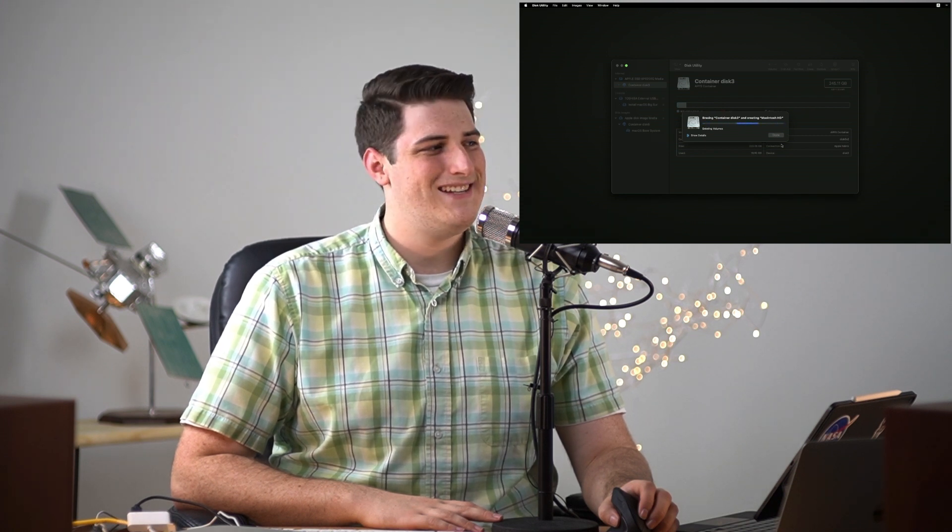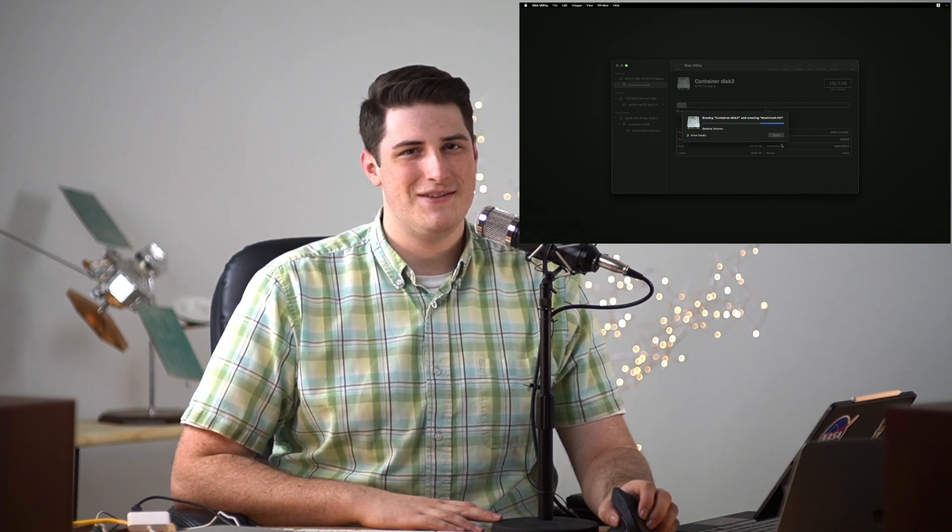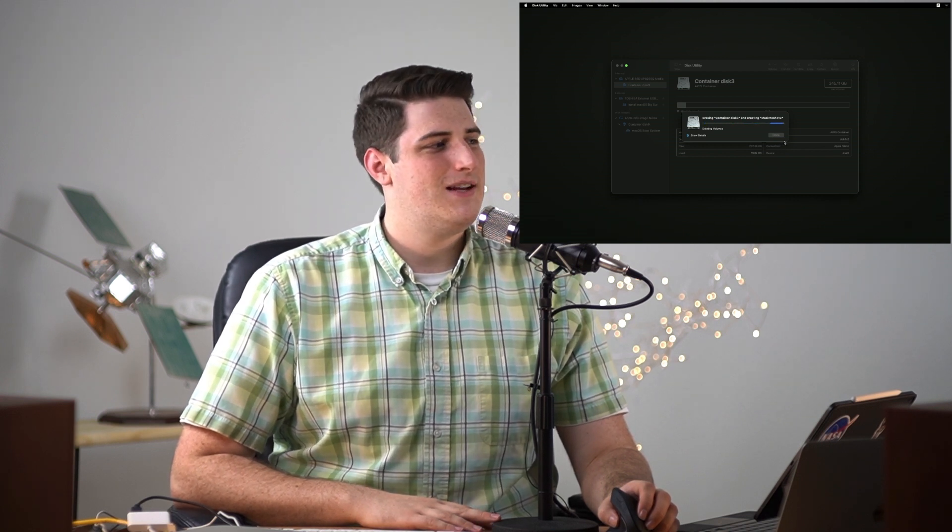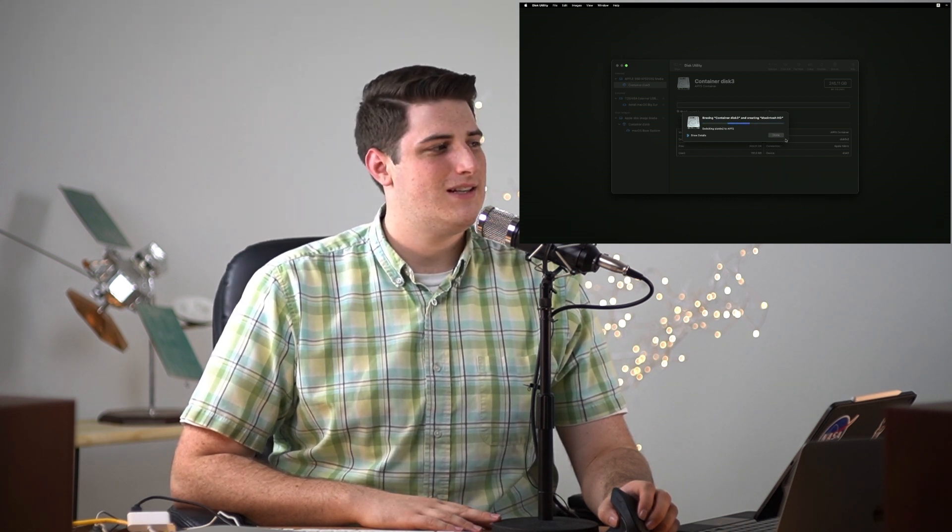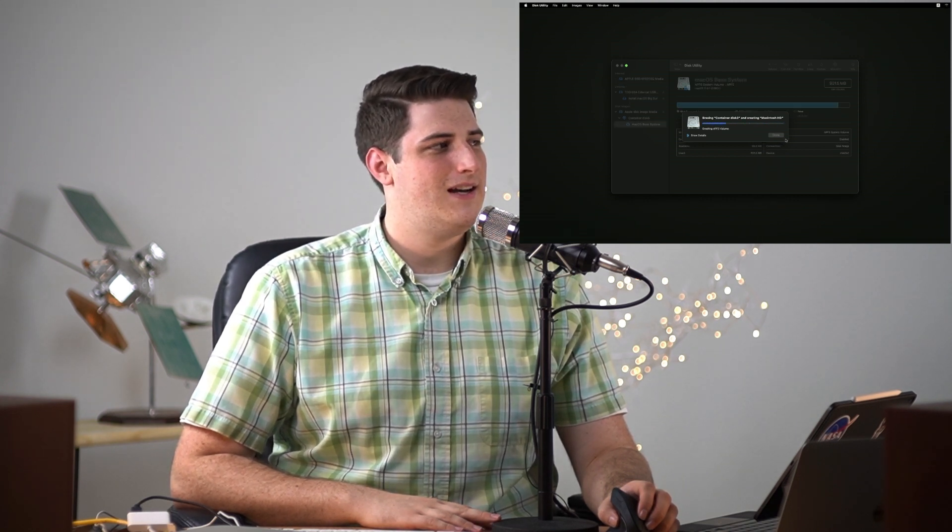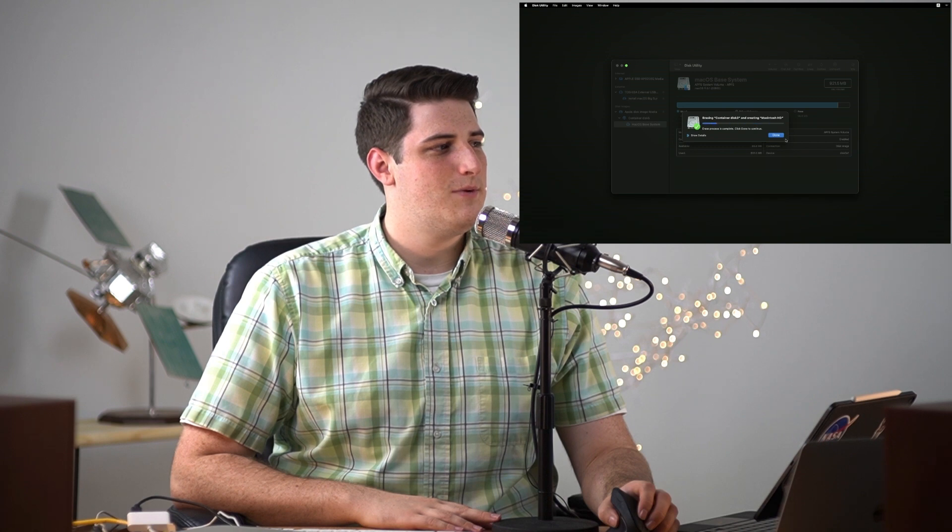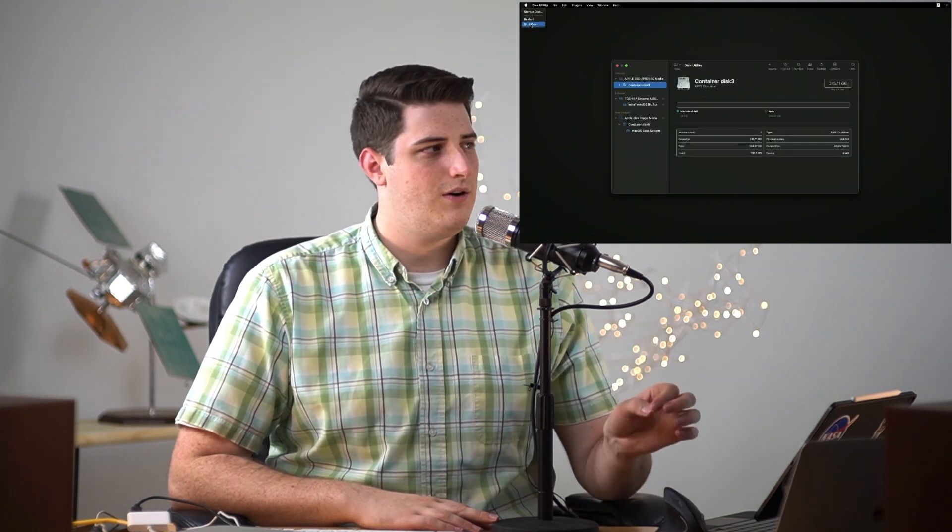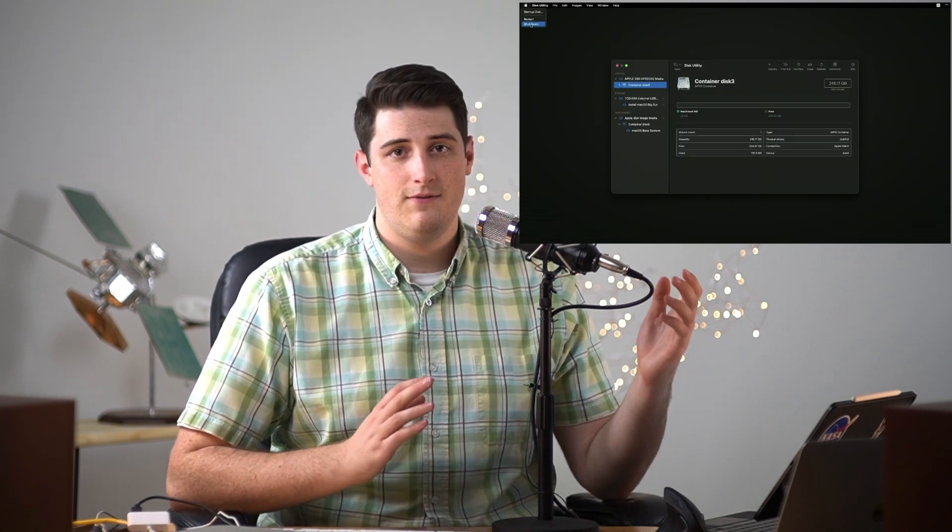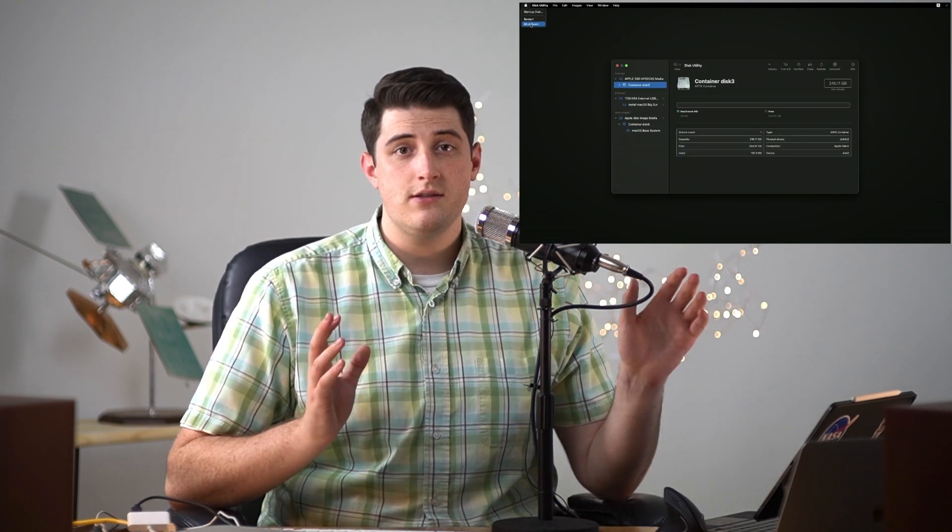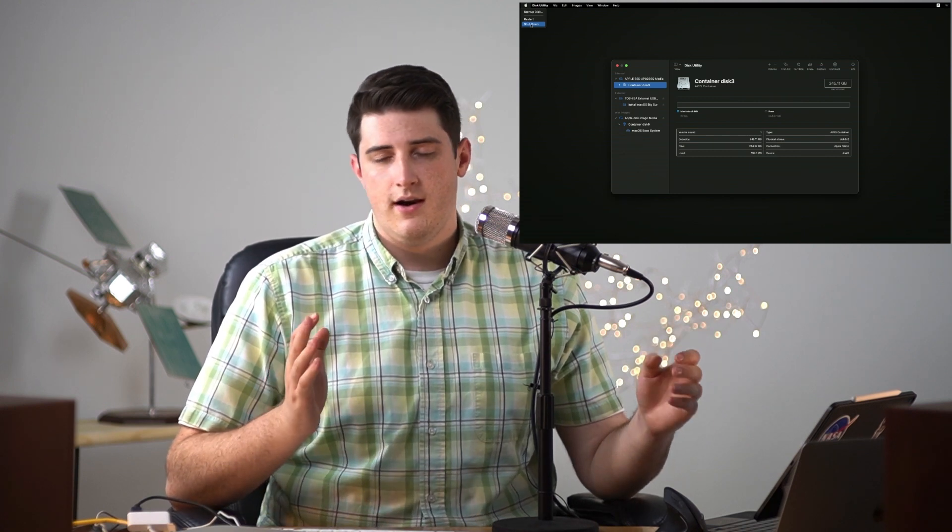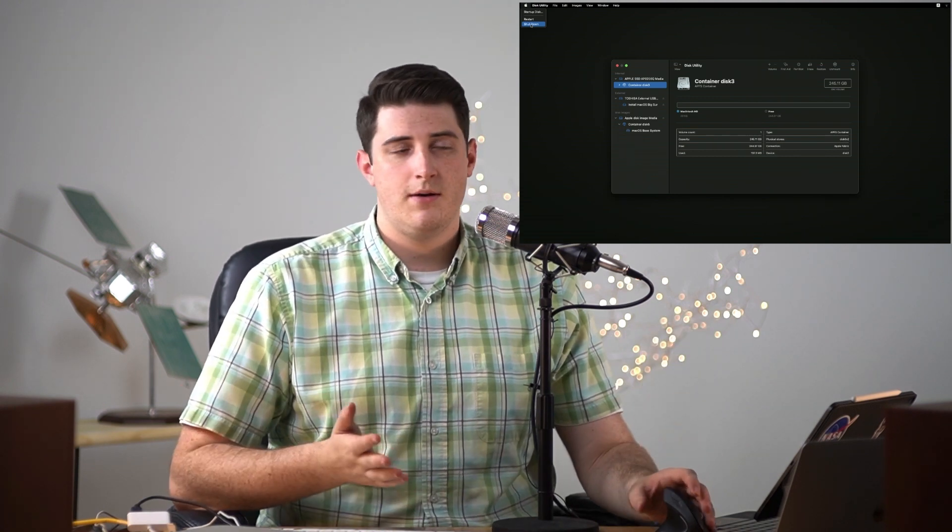So now we're basically not gonna have a bootable operating system anymore. We've now deleted everything on the hard drive that we want to delete. If you want to delete more things you can if you know what you're doing. Now is the time to delete stuff.